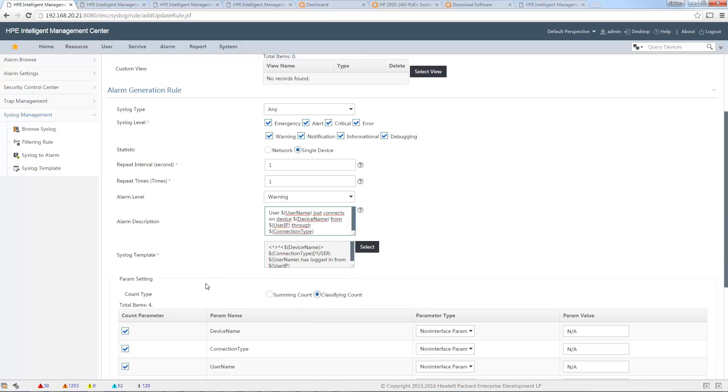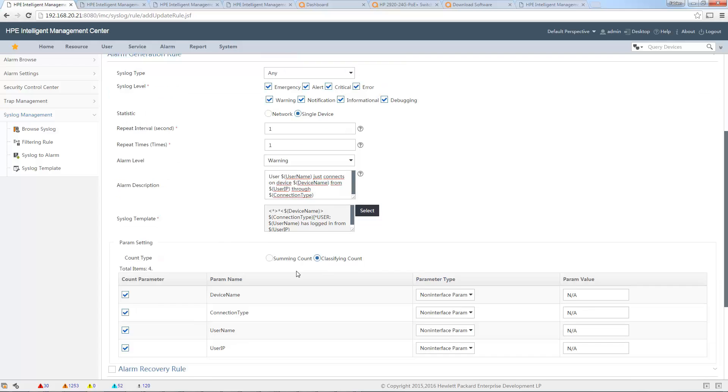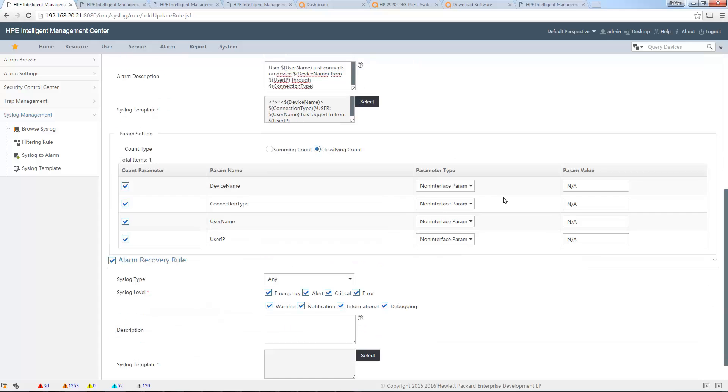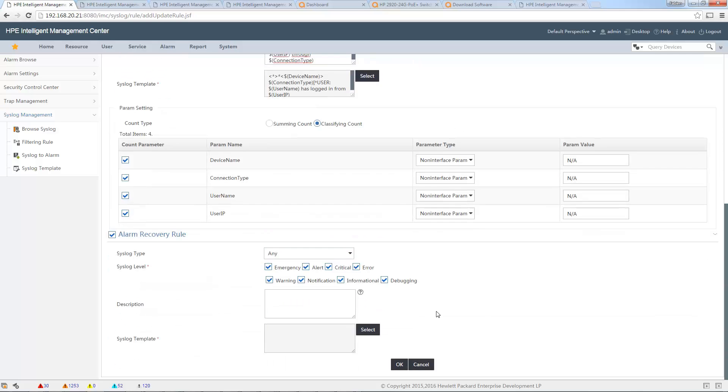I can also put some statistics in the classifying count. It doesn't matter. If I want, I can put a recovery rule in order to automatically recover the alarm when I receive another syslog message, for example like logout. I will do this because I already made the logout syslog template. I can select this here. Let's put a short description.